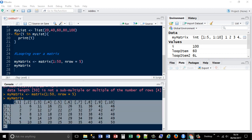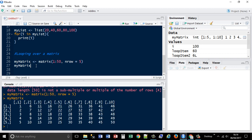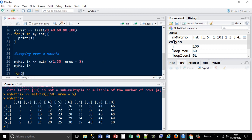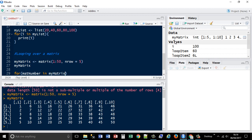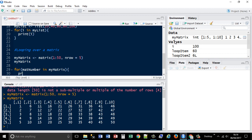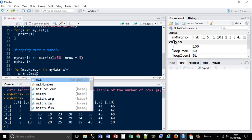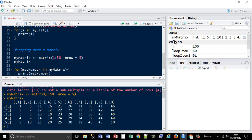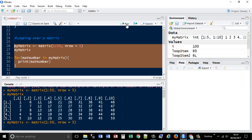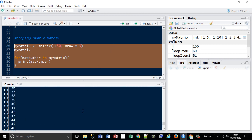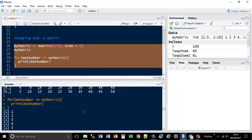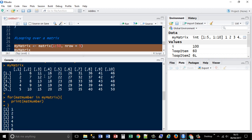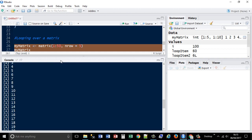Now what I'm going to do is loop through it. So, for matrix, we'll call it matnumber, this is the same value as i, in mymatrix, and then we're going to print out matnumber. Okay, run that, and it'll print each one on a separate line. So it goes through each column, bit by bit, and prints one on their own unique line.